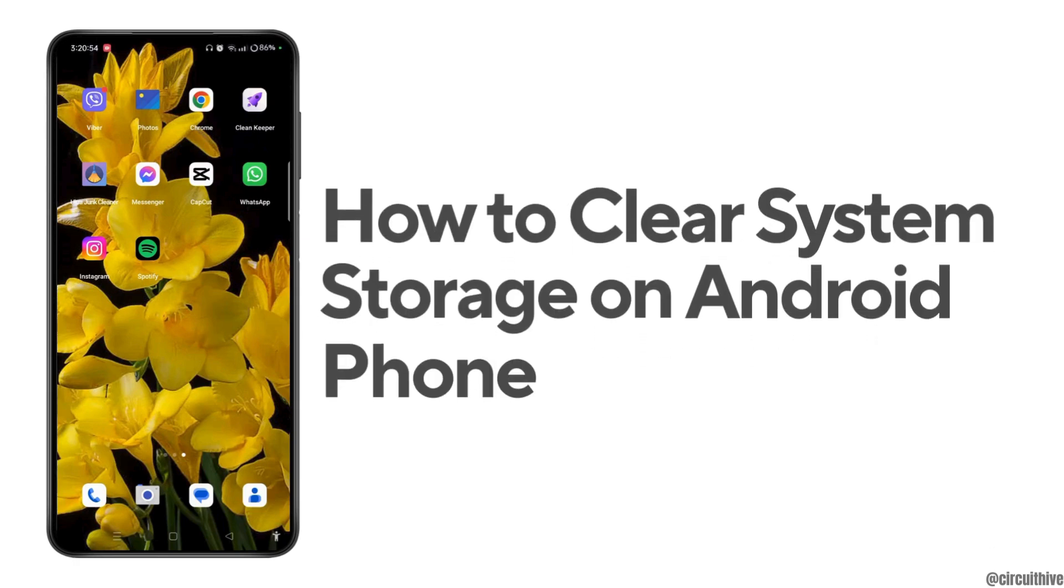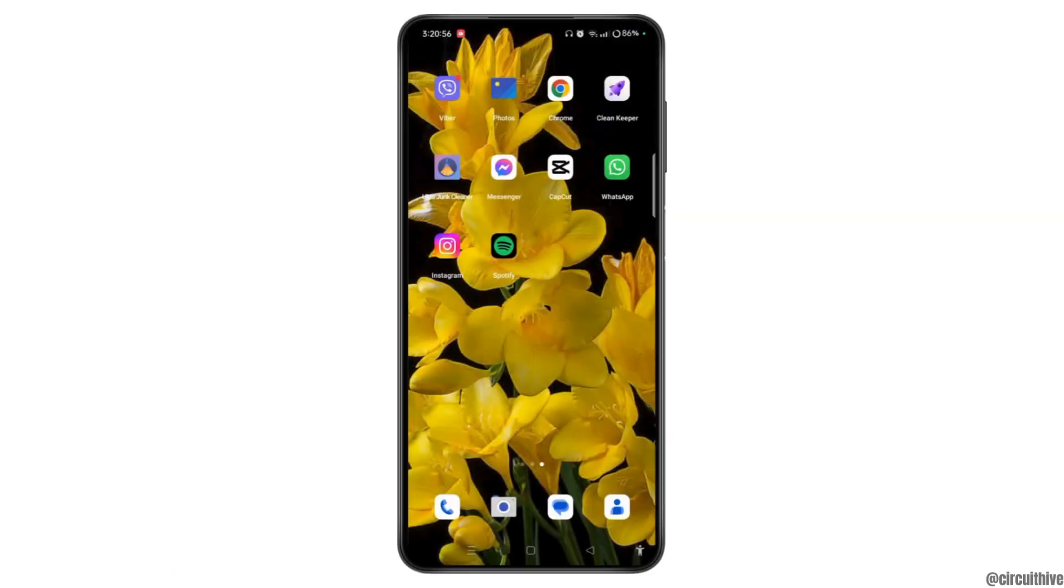How to clear system storage on Android phone. Clearing system storage on an Android device can help free up space and improve performance. Here are seven steps you can take.